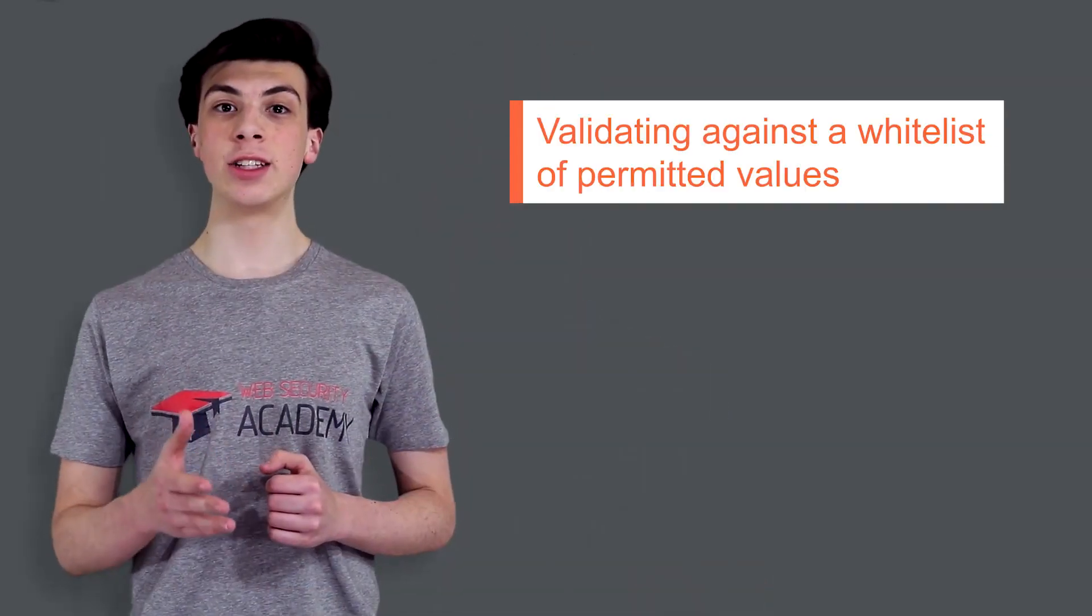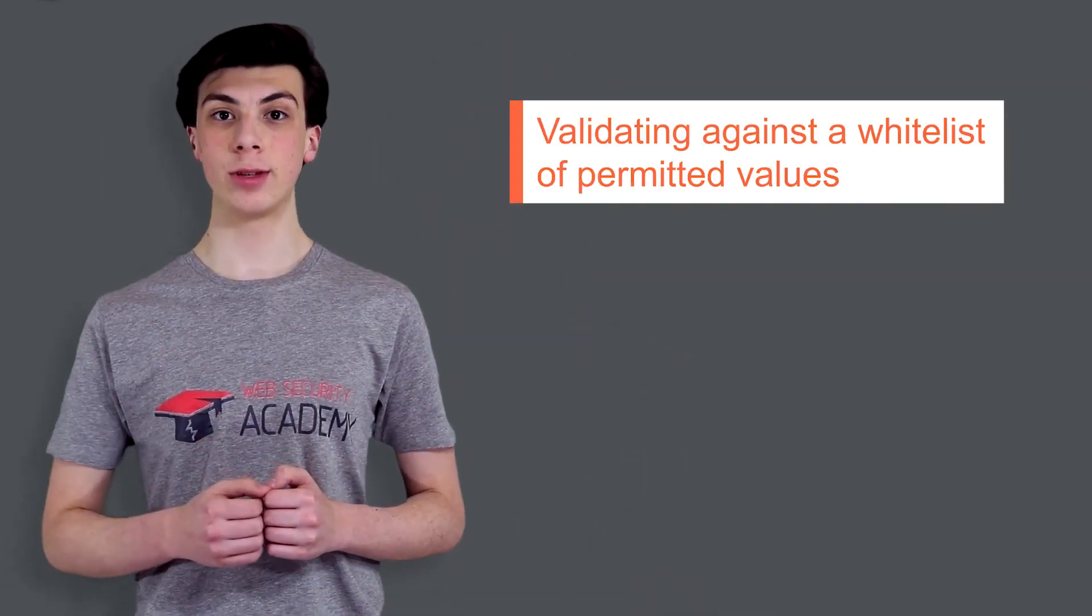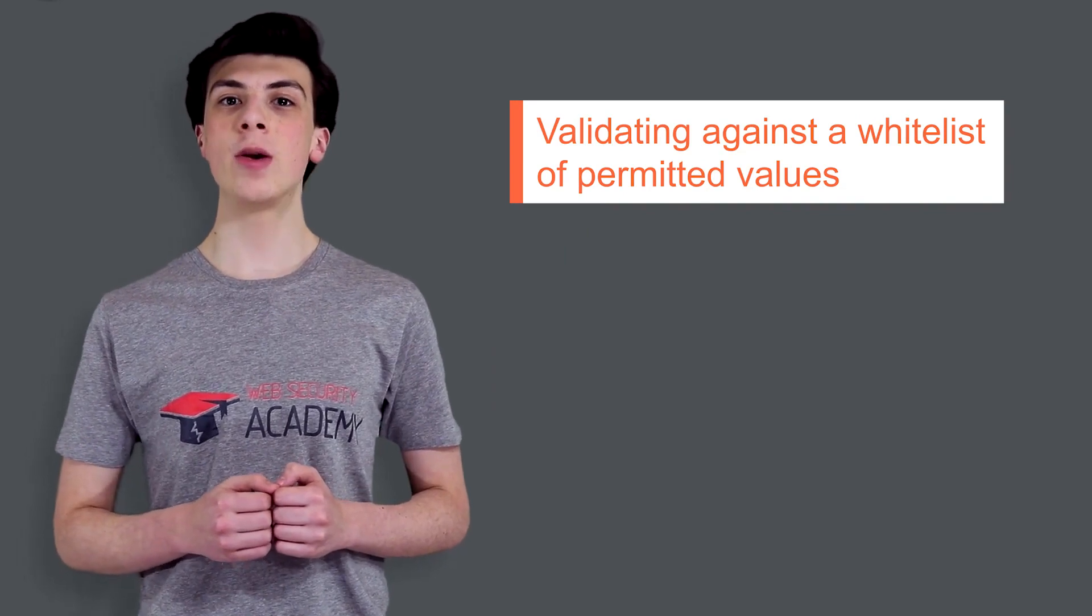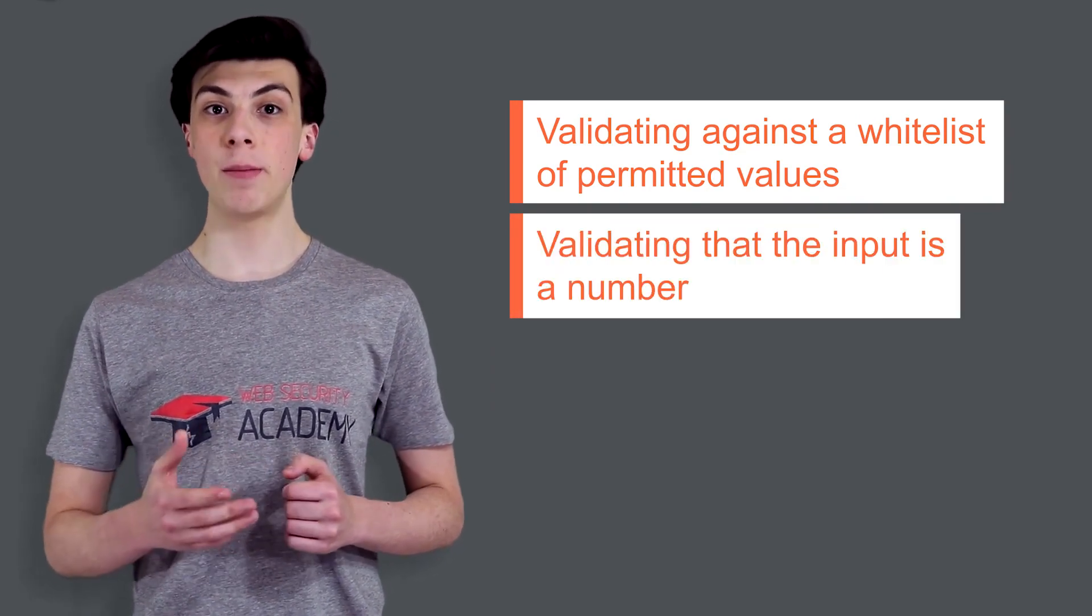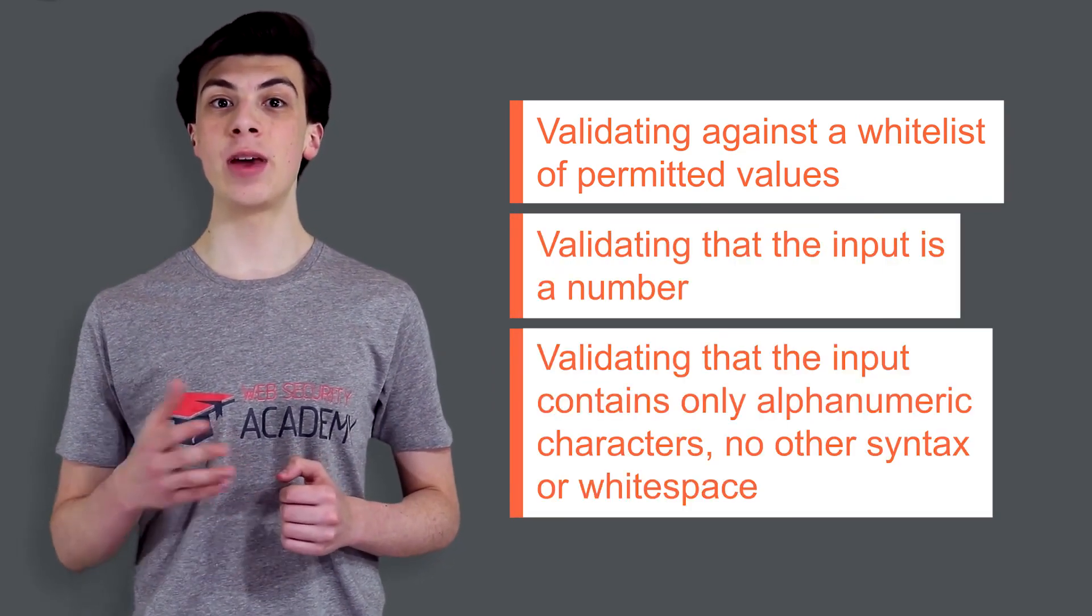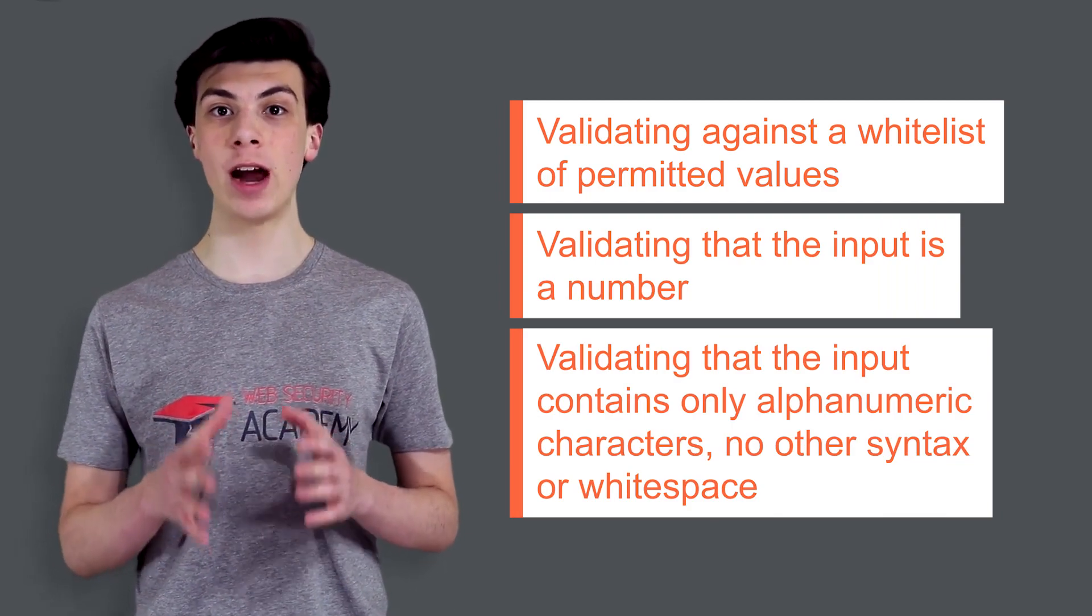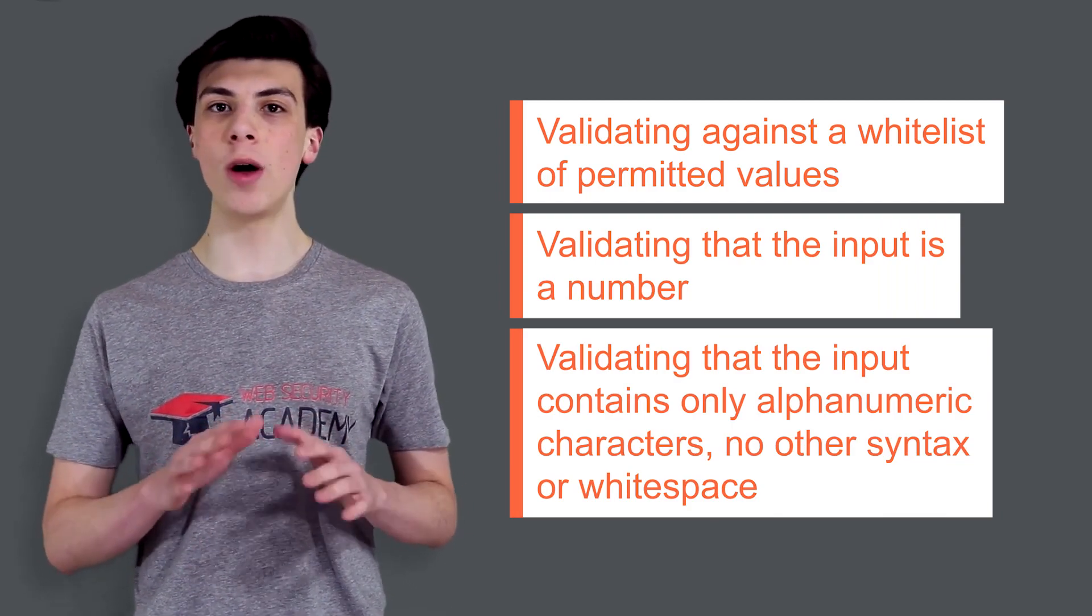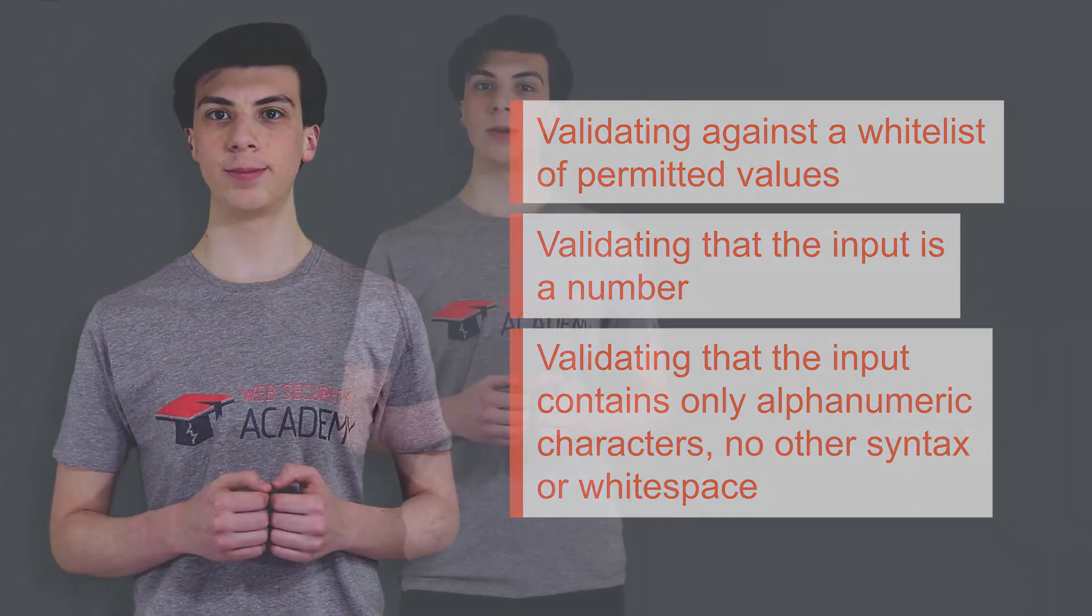If it is considered unavoidable to call out to OS commands with user-supplied input, then strong input validation must be performed. You can validate against a whitelist of permitted values. You can validate that the input is a number. You can validate that the input contains only alphanumeric characters, no other syntax or whitespace.